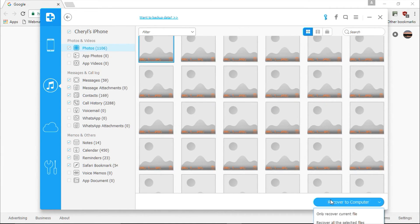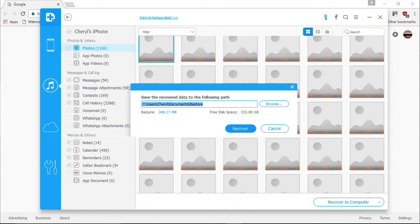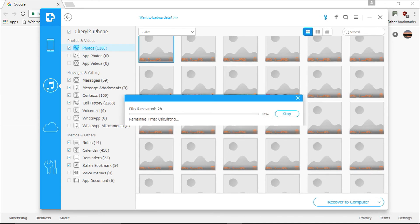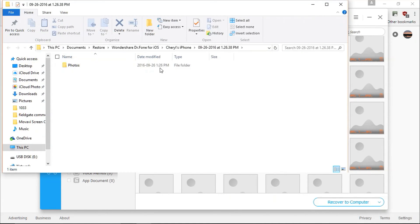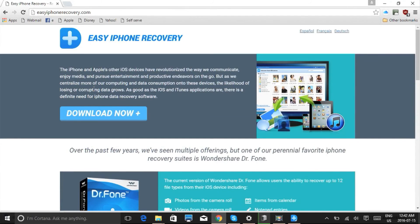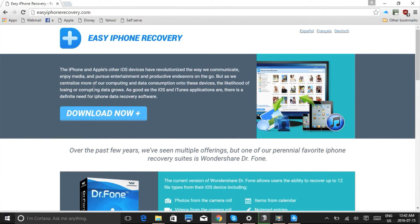Click the blue recover button. The software will now begin recovering the data from your iOS device. You will have to register the software in order to recover your data from your device, but once you do that the data will be recovered and the whole process only takes a couple minutes.